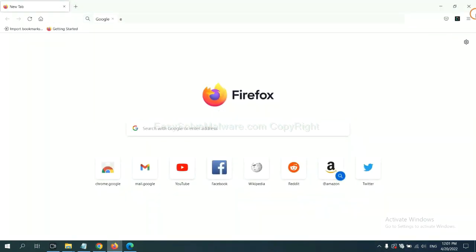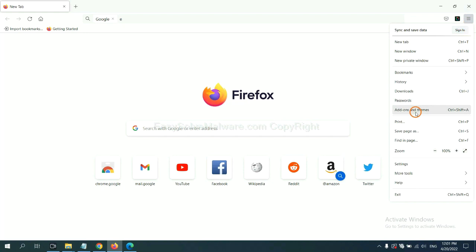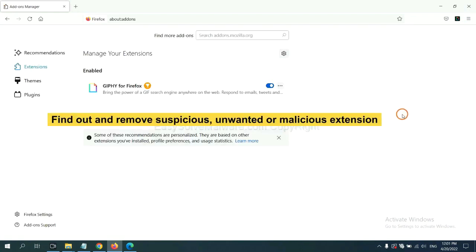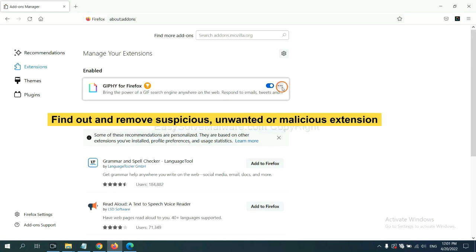On Firefox, click menu button. Now click here. And also you need to find out and remove the suspicious extensions. Click here and click remove.